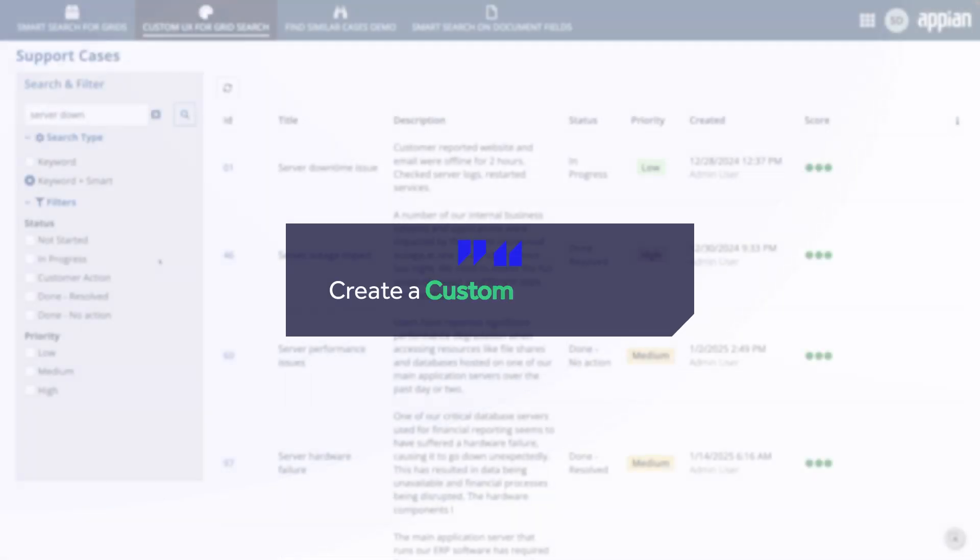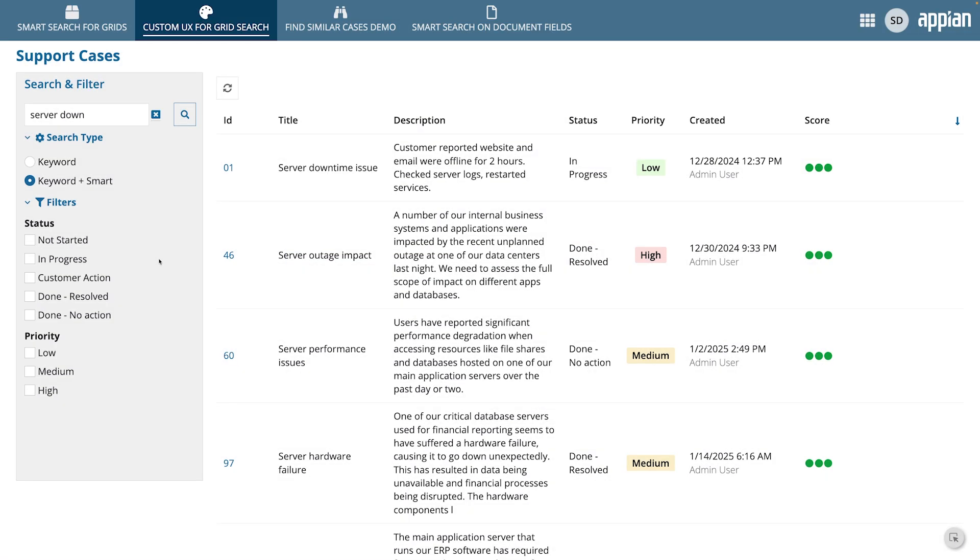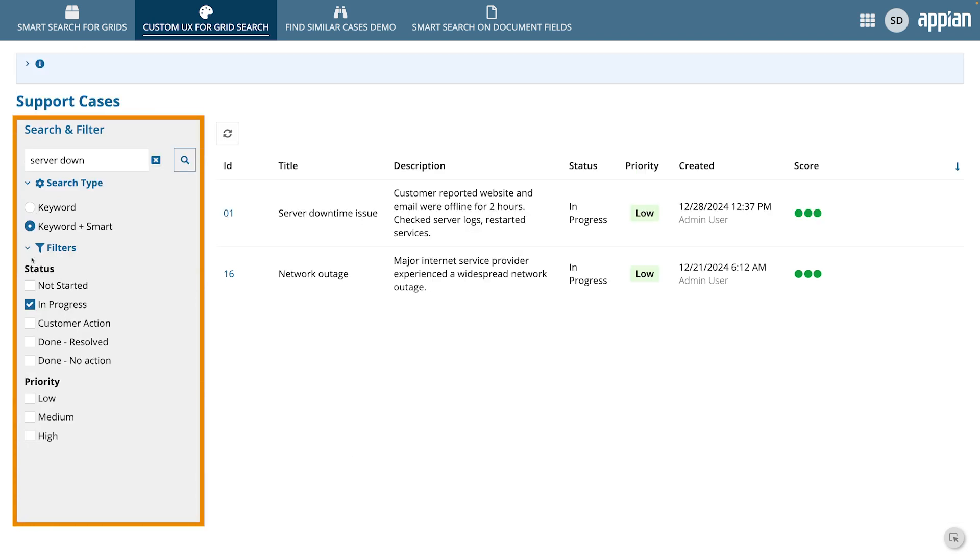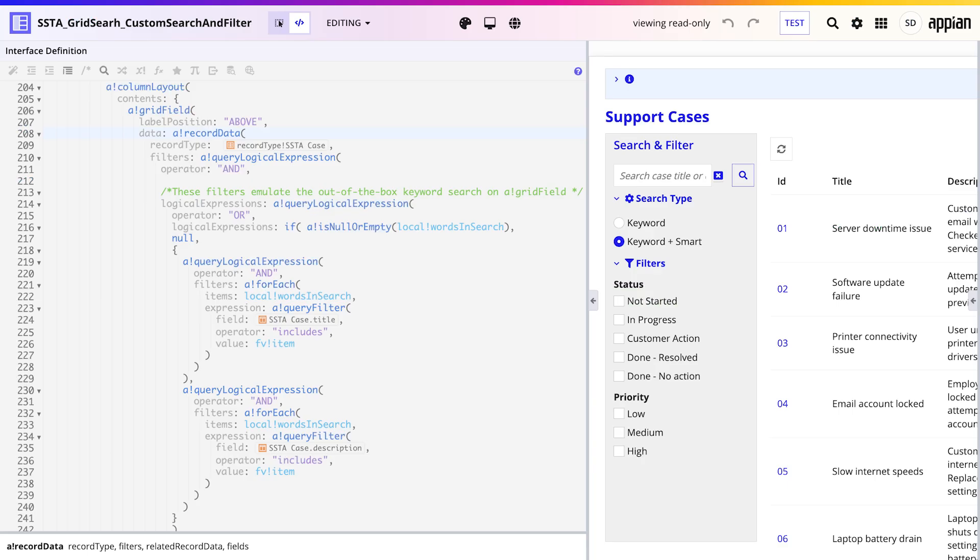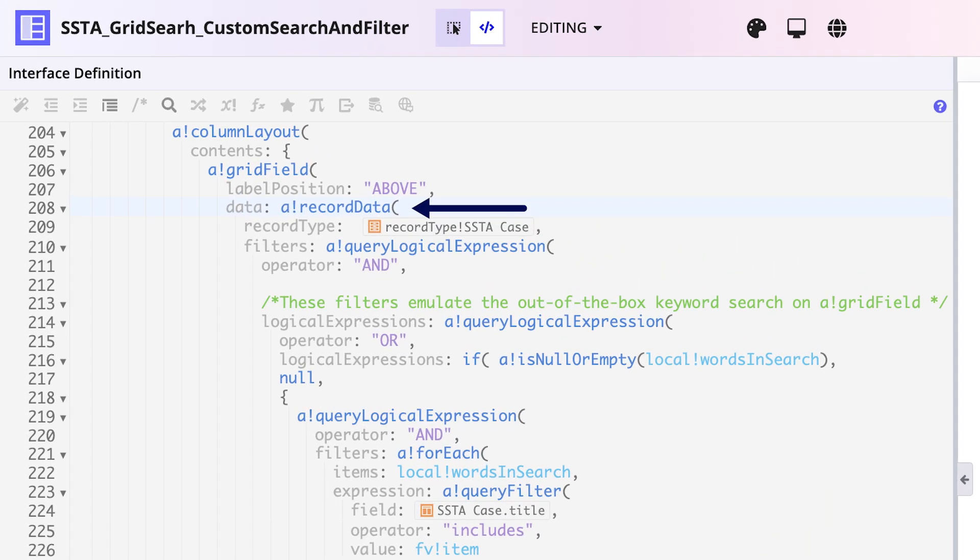If you want more control over the search experience, like adding extra filters, matching your app's styling, or deciding exactly when search is run, you can create a custom UX for your grids. For example, you might want to add additional filters like status and priority so users can focus on the results that meet their exact use case. To build this, use a bang record data within a bang grid field and add your own filters. This approach requires more code, but it gives you the flexibility to create a custom experience.